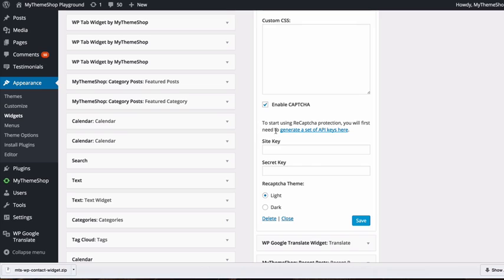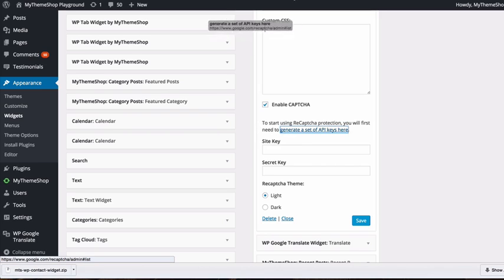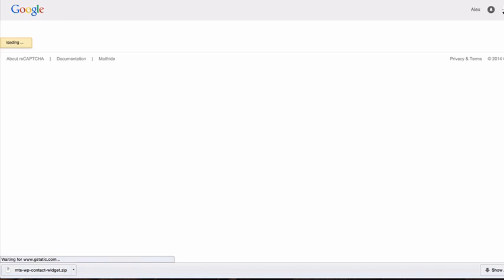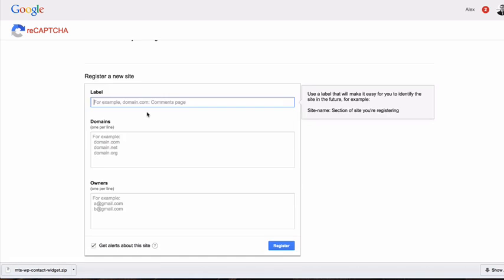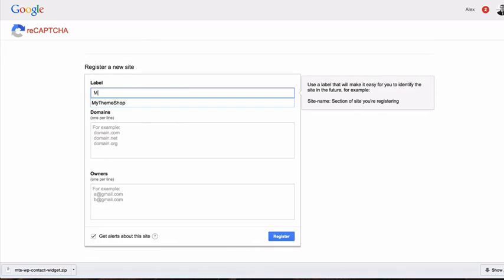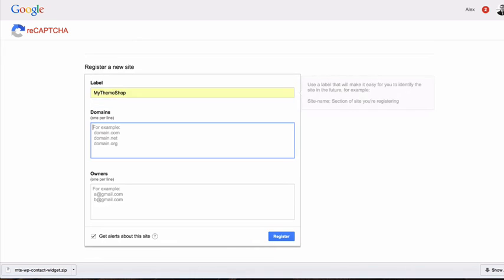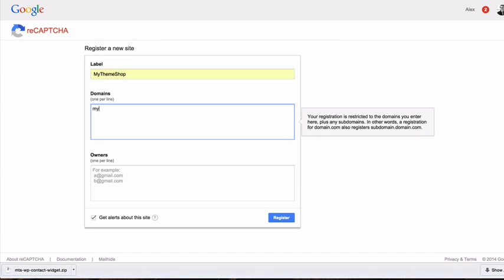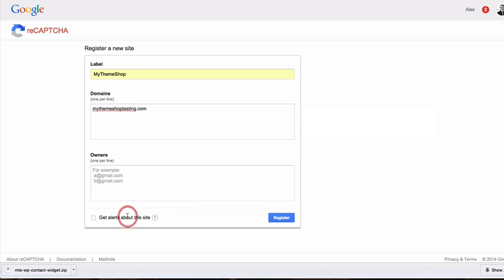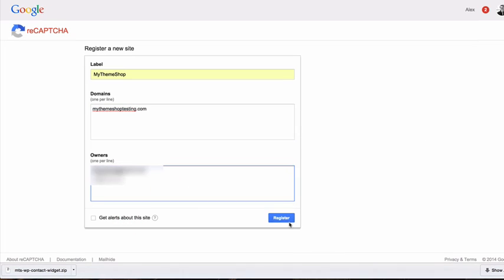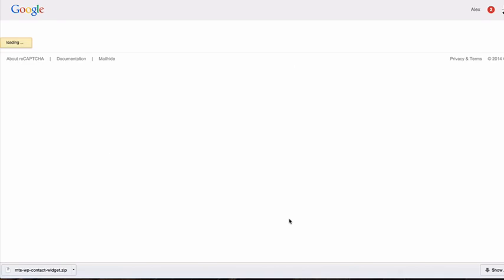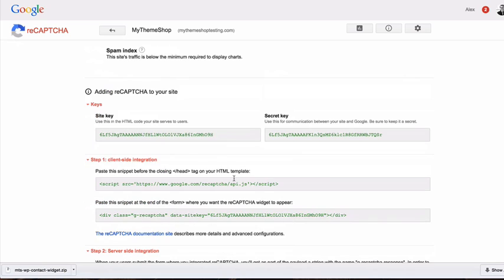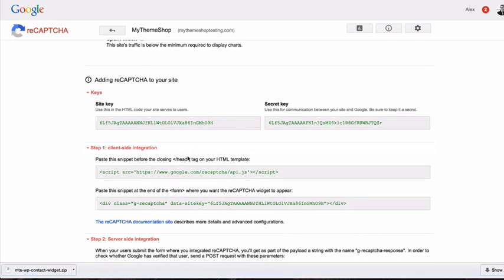To enable CAPTCHA, generate an API key by clicking the link. Fill out the form with your domain and email. This will create a site key and a secret key.